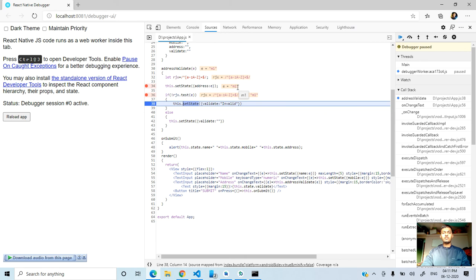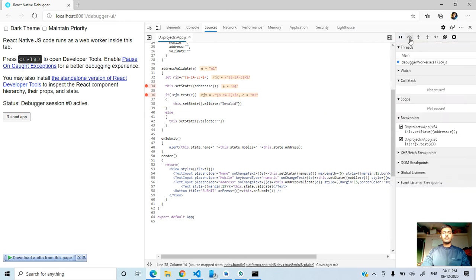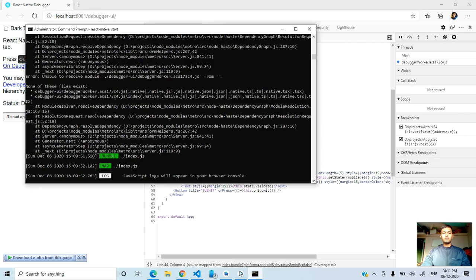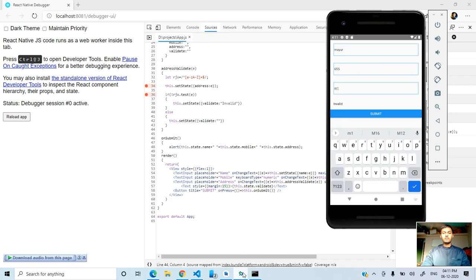I don't accept the numeric value here. I only accept the characters - that is small and capital A to Z.